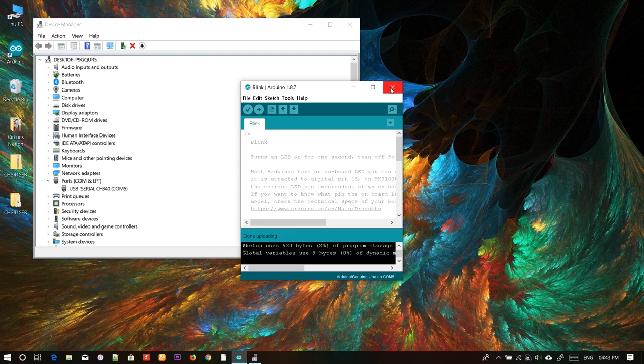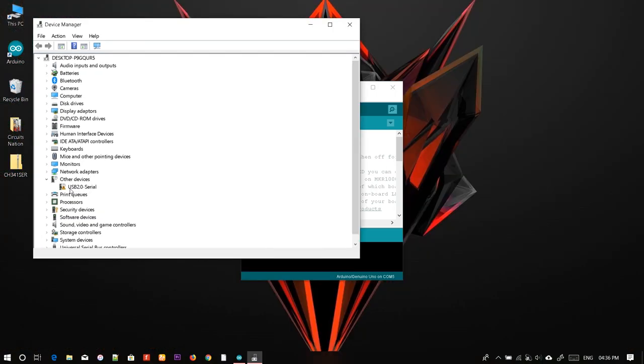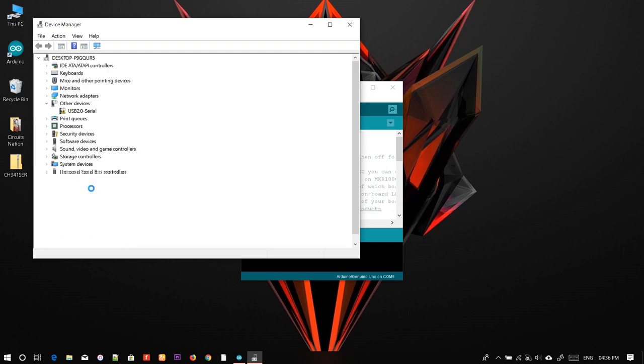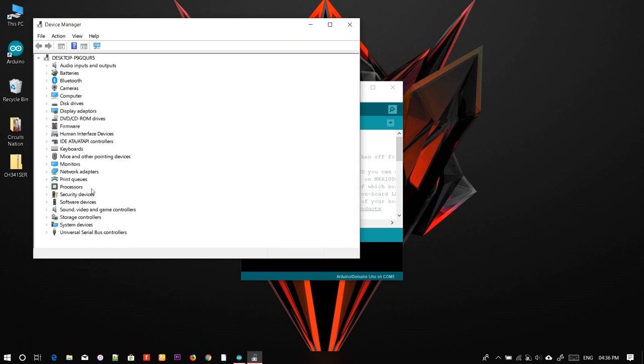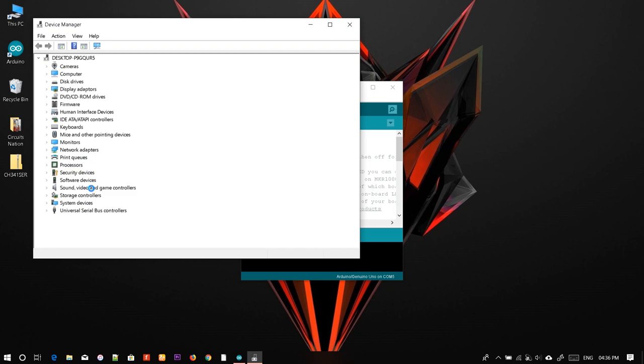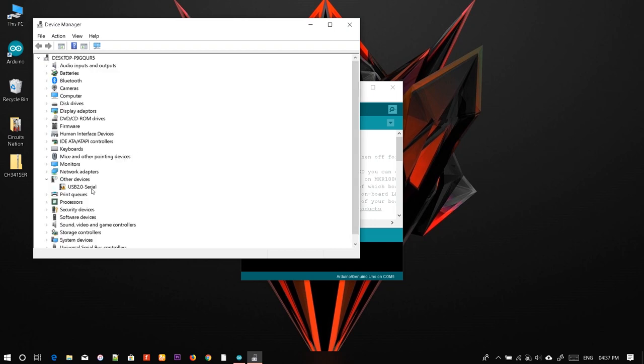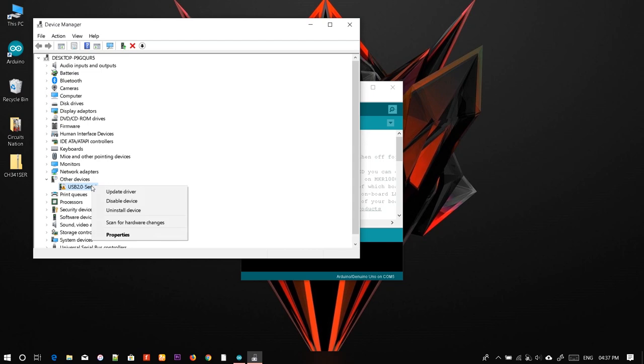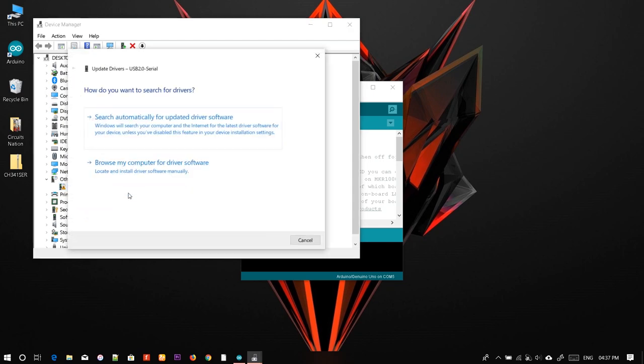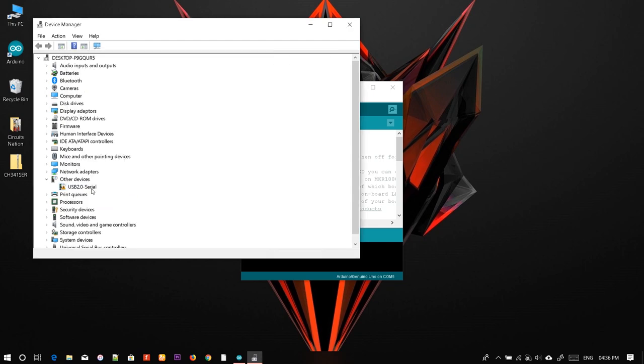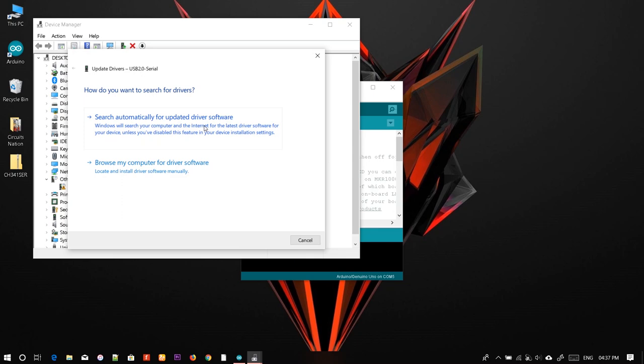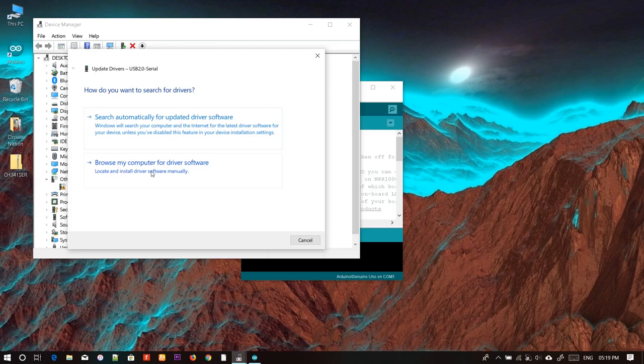You can see an error icon on USB 2.0 Serial. To make sure that is the same port, remove your Arduino board - the error icon disappears. Plug the Arduino board back and the same error reappears. Right click on it and go to Update Driver. You can either automatically update the driver if you have an internet connection, or browse your computer for driver software.